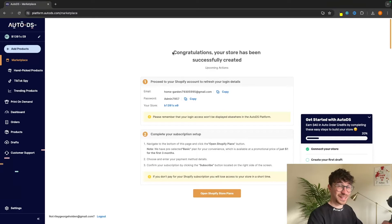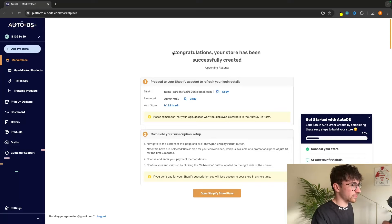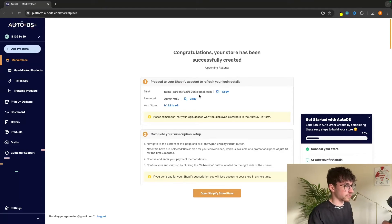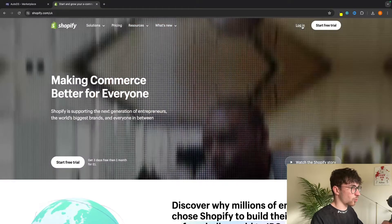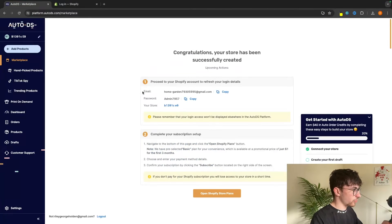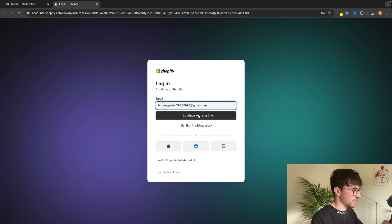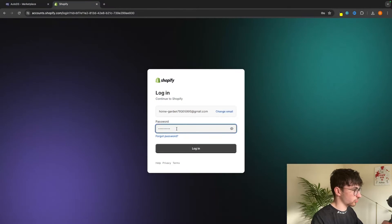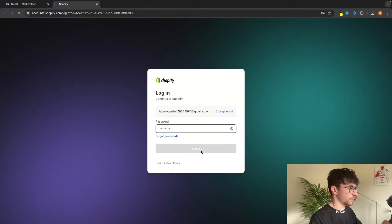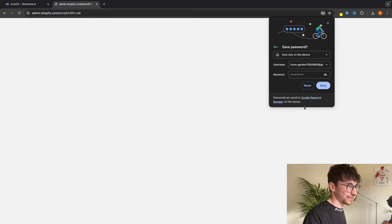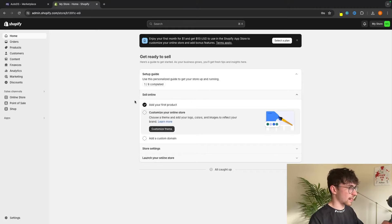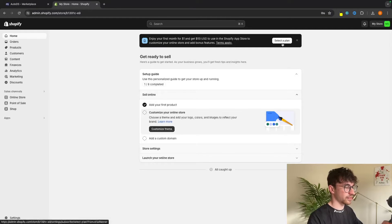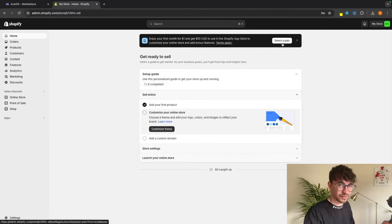Just like that in literally seconds, I now have my login details that I can use to get into my brand new Shopify store that AutoDS has just created. So now all I'm going to do is open up Shopify, then click on login. All I have to do is go here and copy the email and paste this into the email, continue with email, and then go back and grab the password as well and paste that in. Then I can log in. And just like this, I now have my brand new Shopify account.